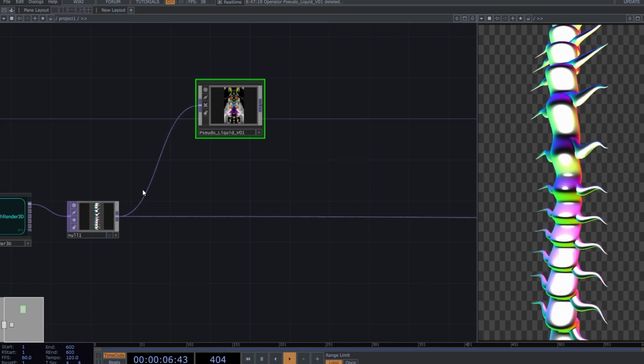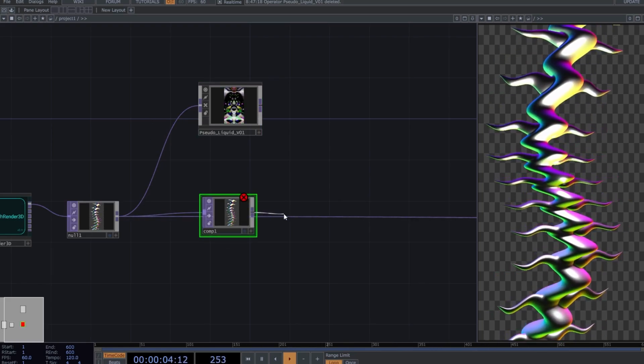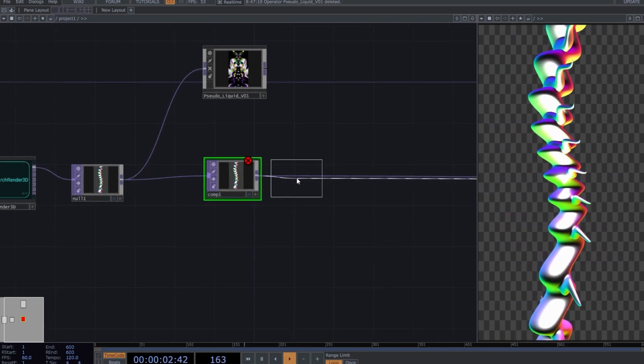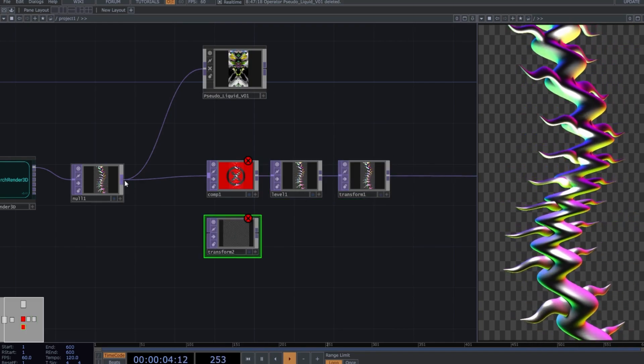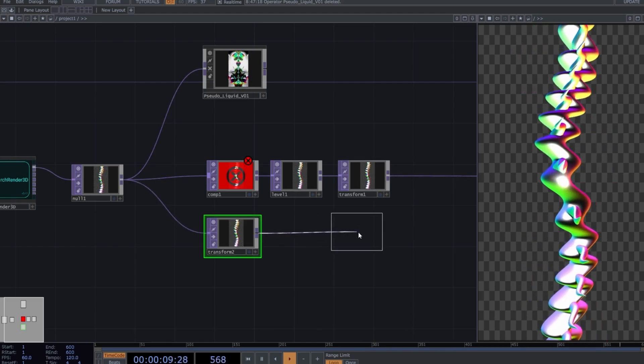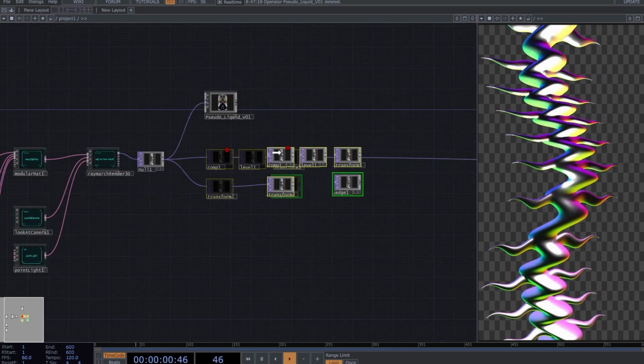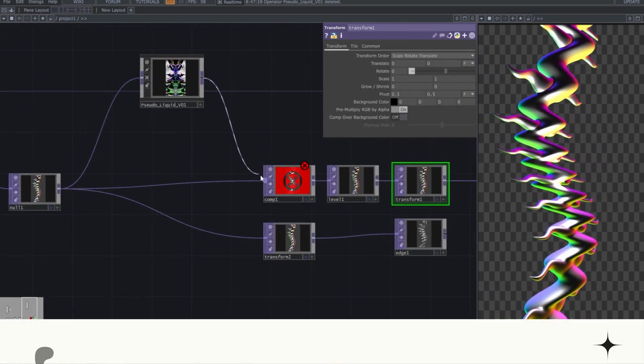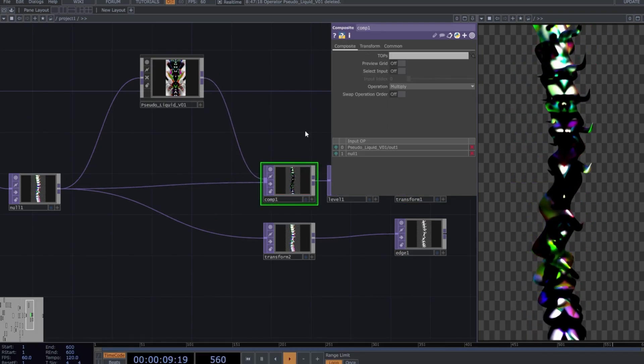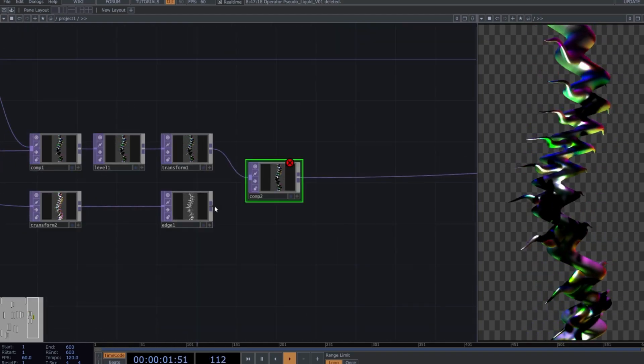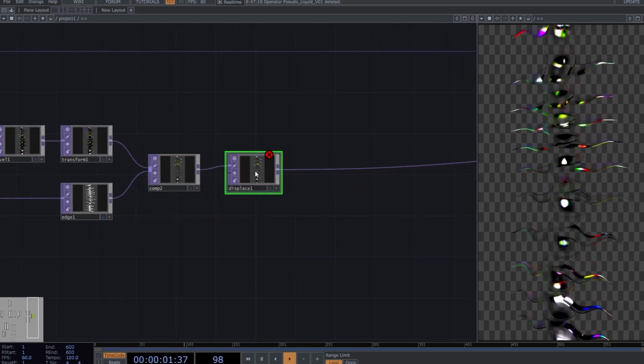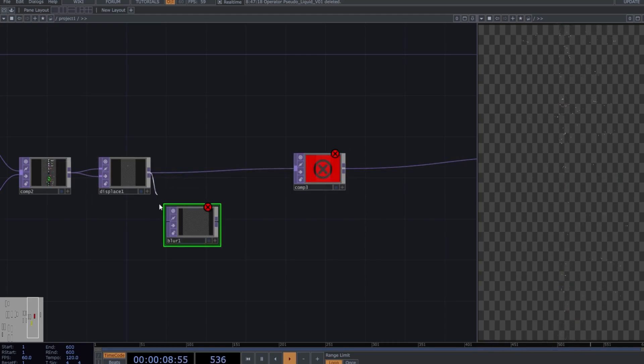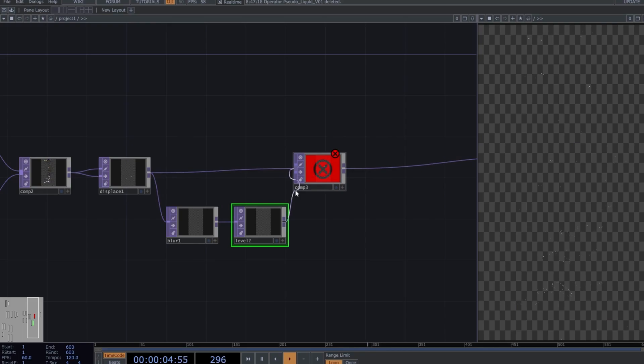Now, we're going to create a fairly common combination. Create a composite, followed by a level, and add a transform. Create another transform below the first composite and immediately connect an edge. Create some space here and connect the Pseudo-Liquids to the first composite and invert the operators. Now create a composite and connect the last two operators to it. Now add a displace, followed by a third composite. From the output of the displace, let's create a blur and then add a level. Connect this last level to the composite above it.